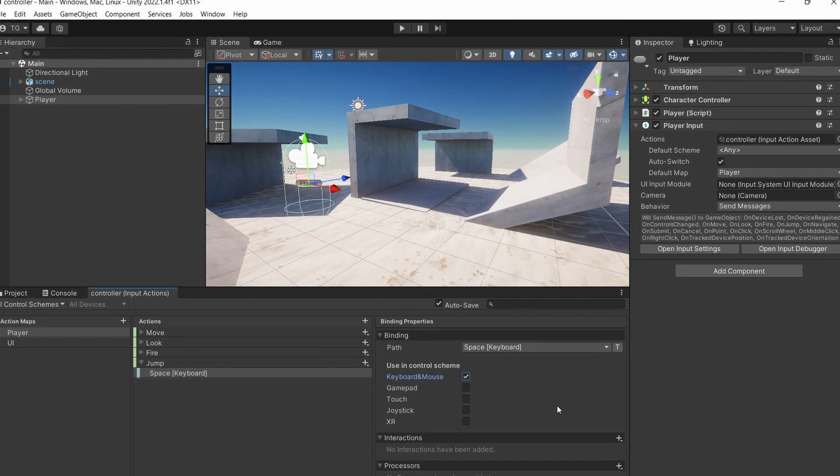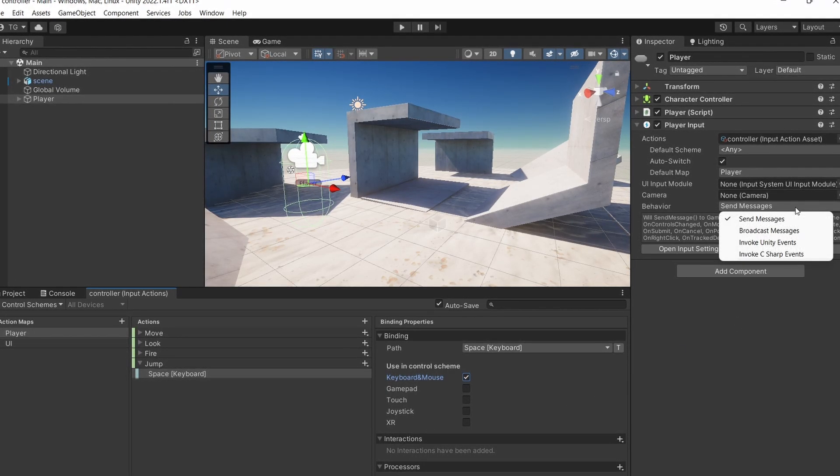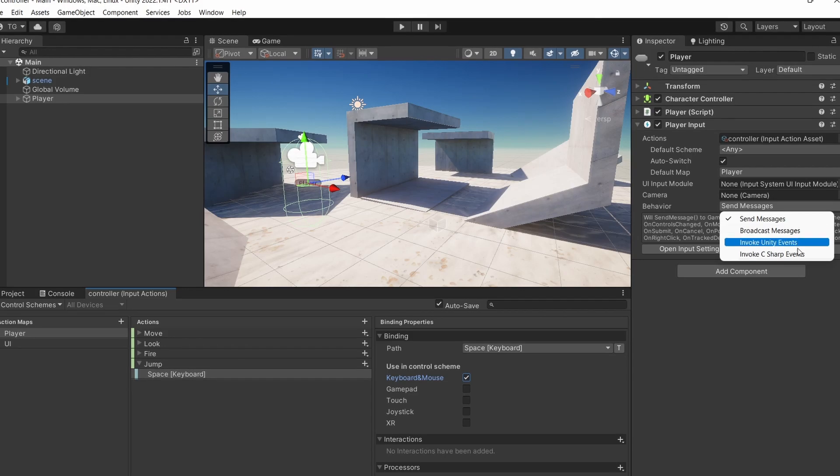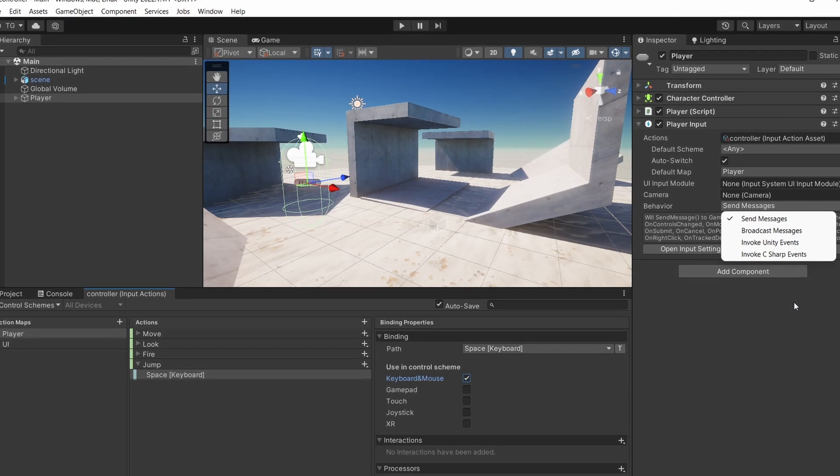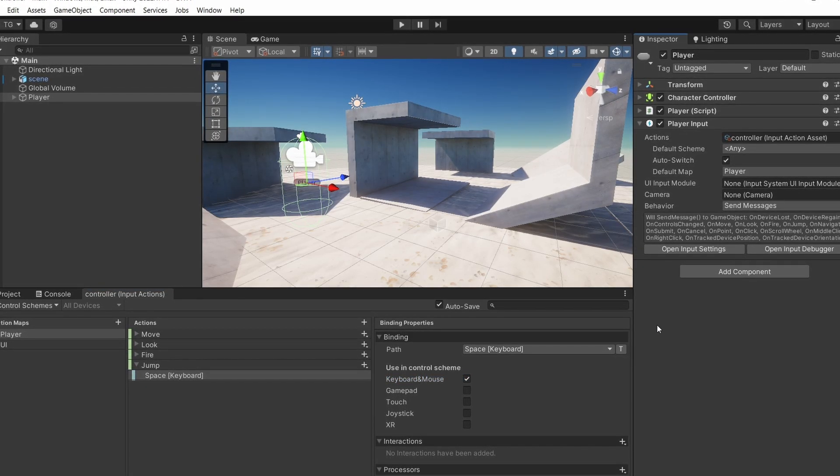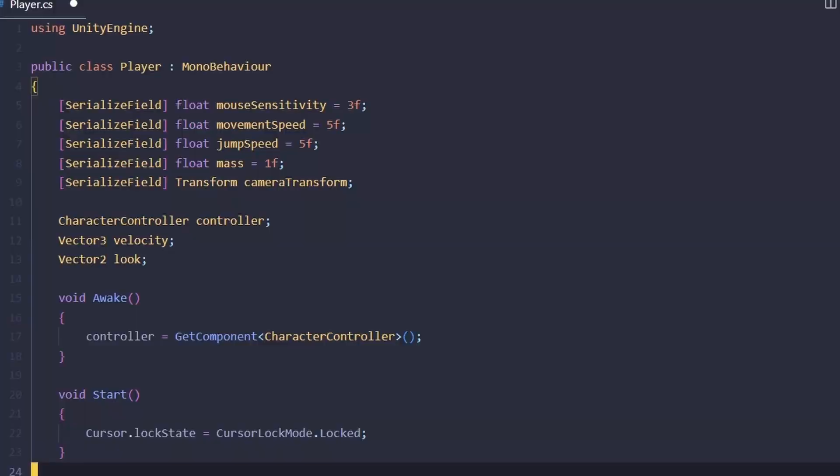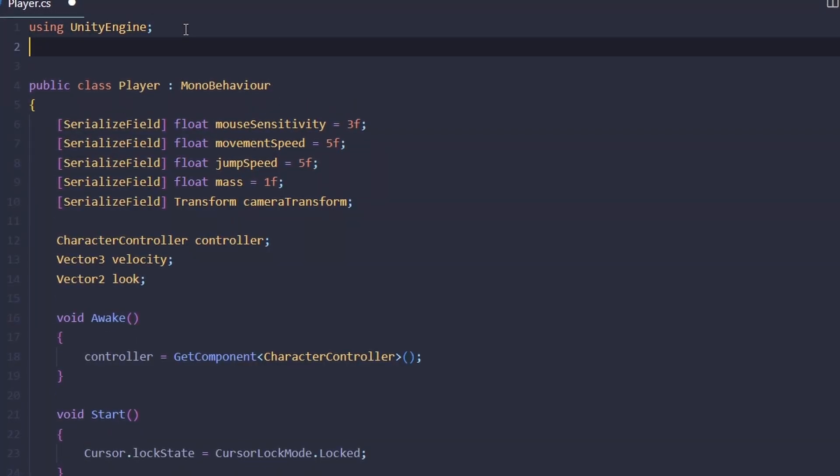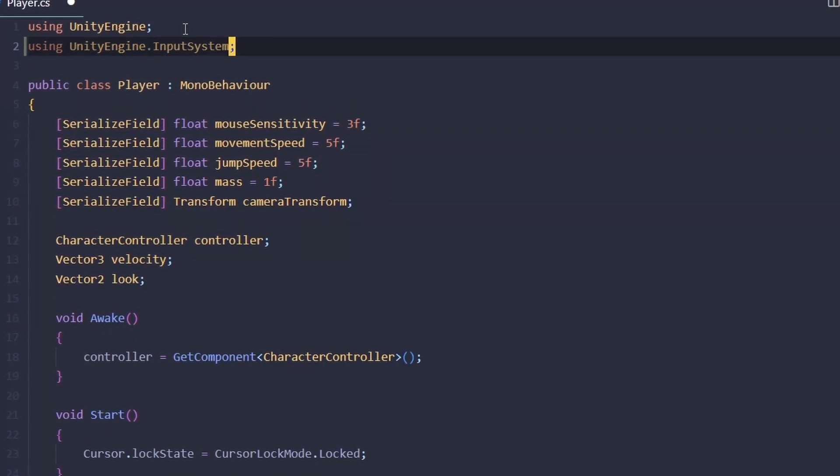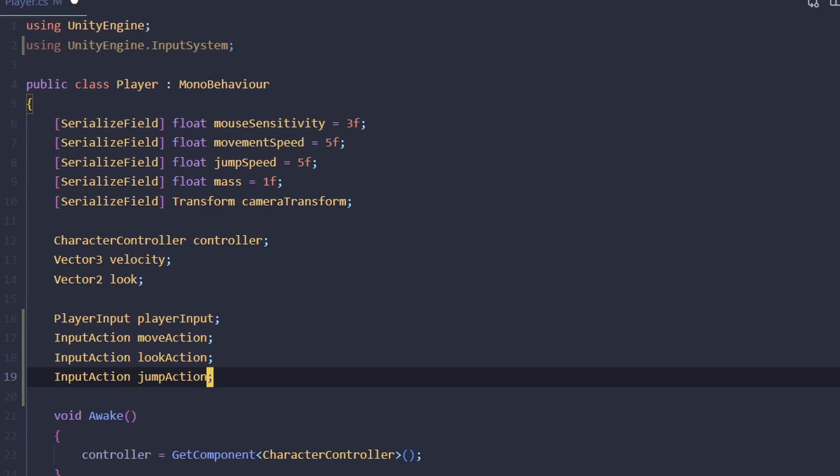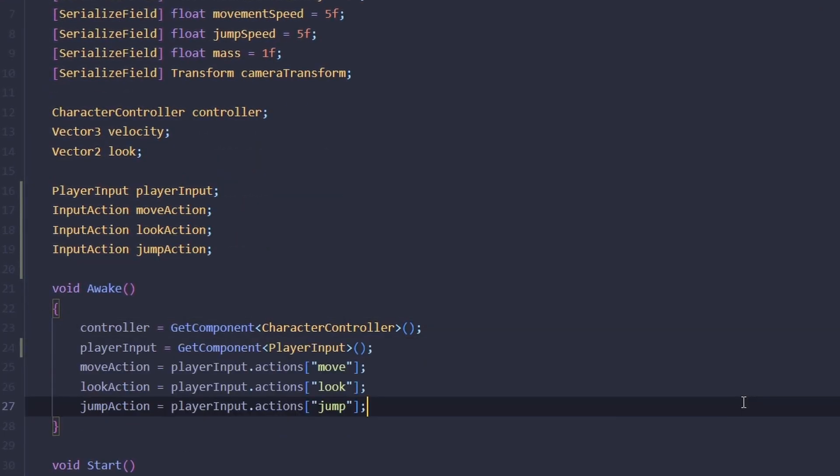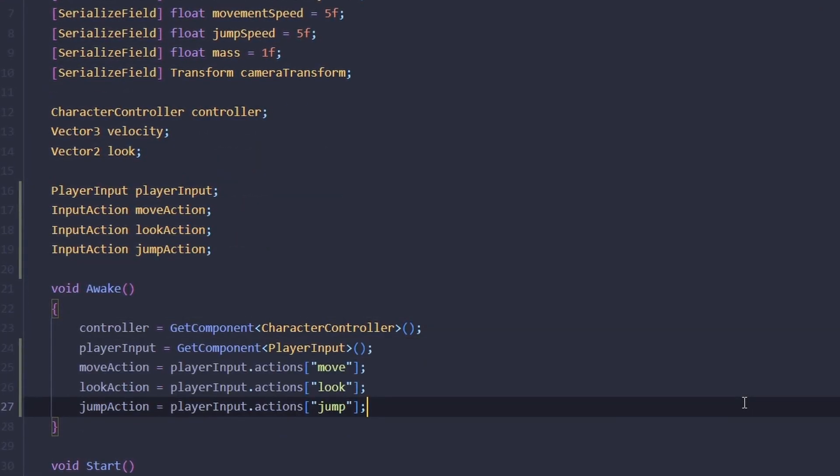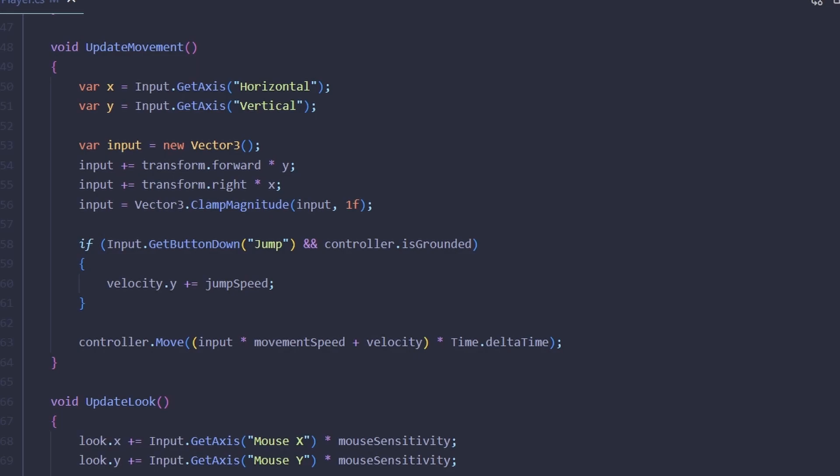Including send messages, Unity events and C# events, but in our simple case we're just going to get a reference to the player input and pull the values ourselves. First we're going to include the input system namespace and then we're going to get references to the player input component and its actions like this.